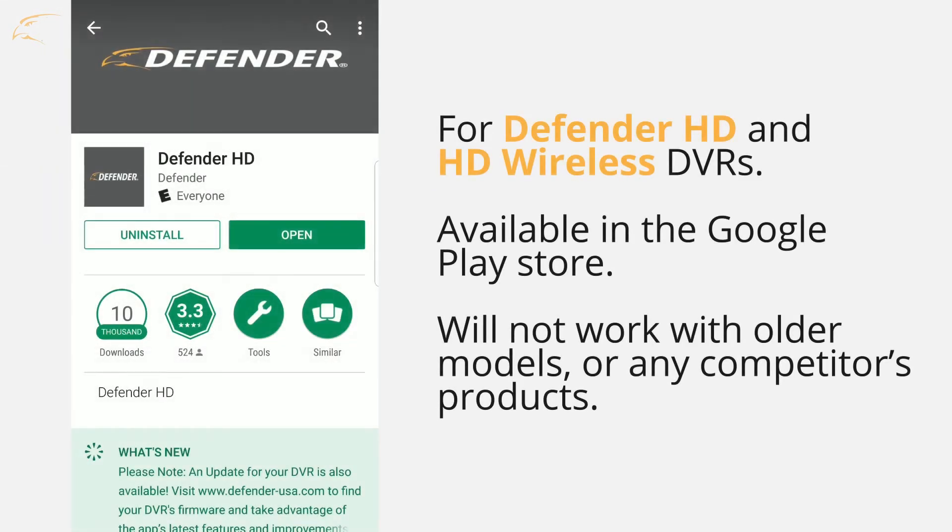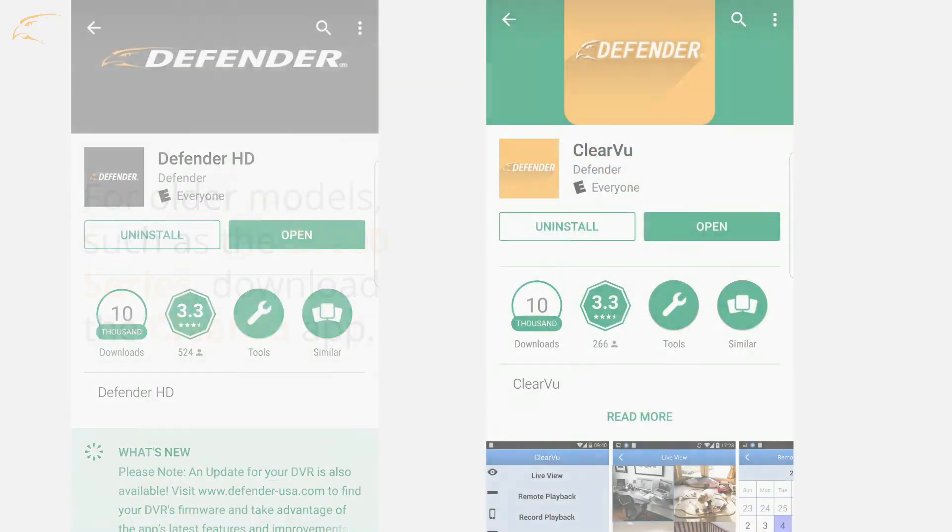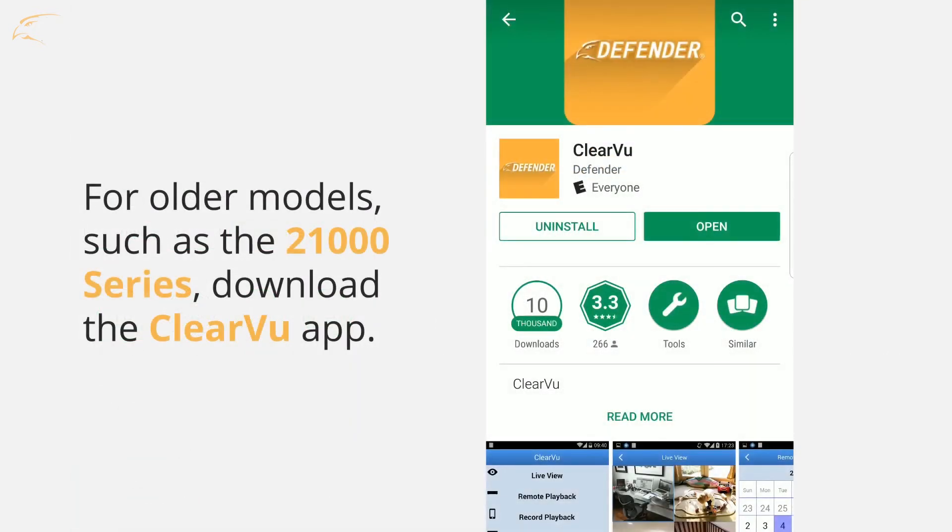The first step in this process will be to download the Defender HD app from Google Play. This app is designed only for high definition Defender HD DVRs and will not work with older models. For older models such as the 21000 series, please download the Clearview app.